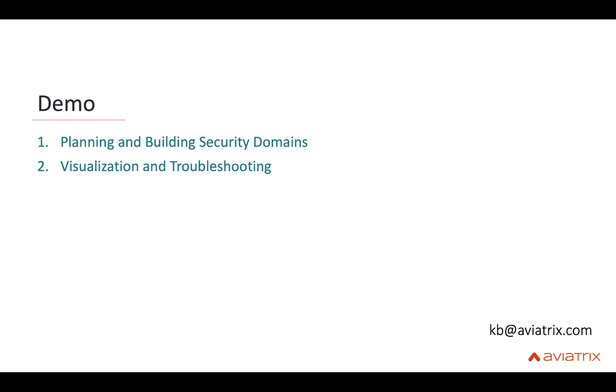Hey folks, this is KB from Aviatrix. In this video we're going to do a quick demo of how you can plan and build a TGW-based security domains and how we can visualize and troubleshoot your new transit architecture.